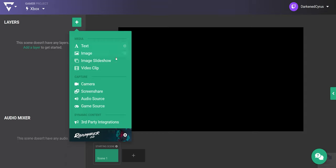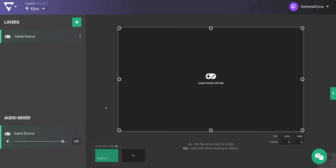The game source layer displays whatever your Xbox is broadcasting. You should also keep in mind that if you add your camera or microphone from your Xbox, it'll come through as a part of your game source layer.